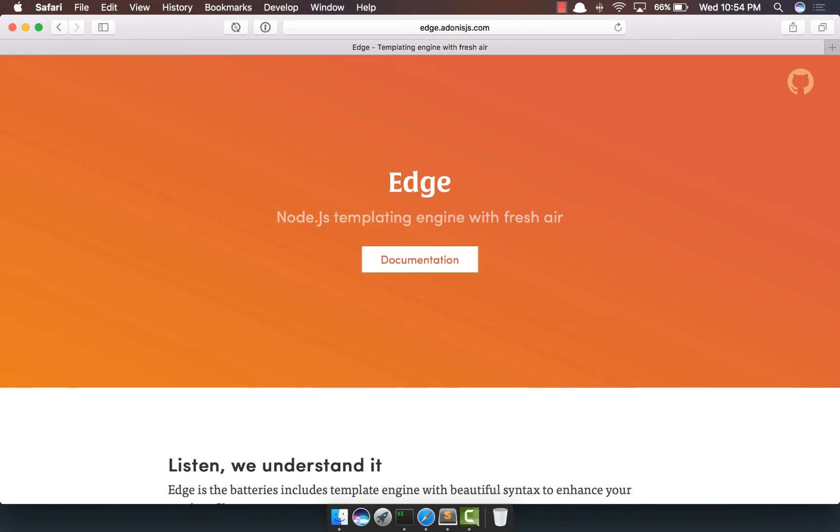Hey, hi, hello everyone. In this video, I'll introduce you to Edge, a templating engine for Node.js.